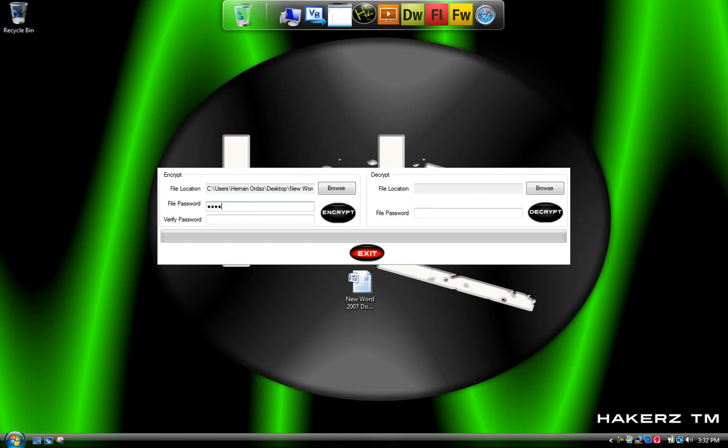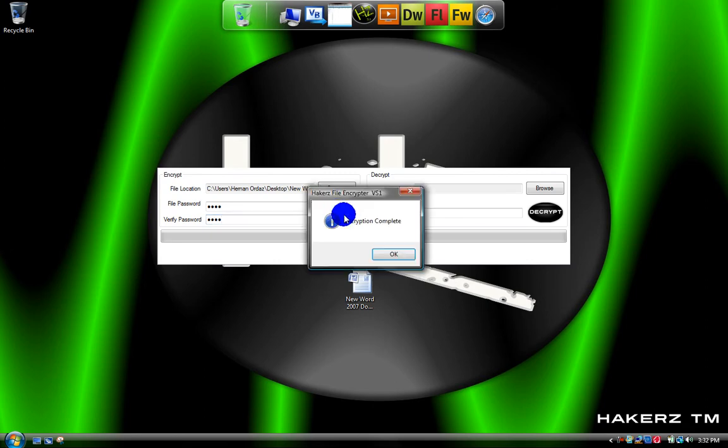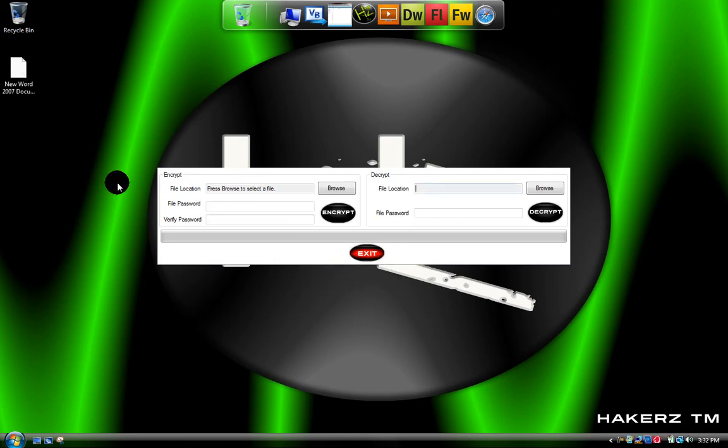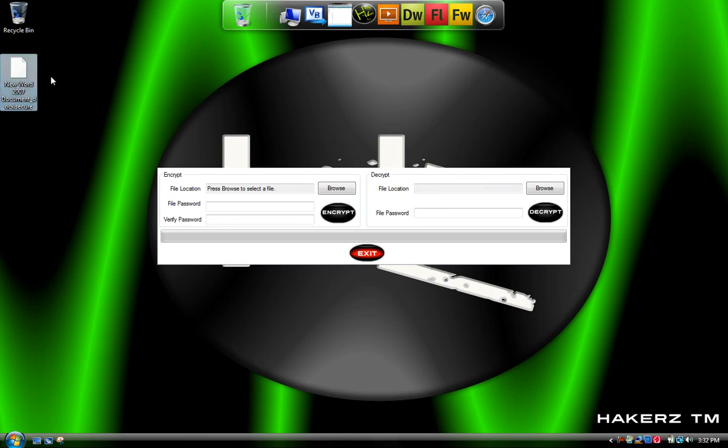Let's just put poop. Verify the password. Hit encrypt. And if it worked, it'll say encryption complete. And the file should turn like this.